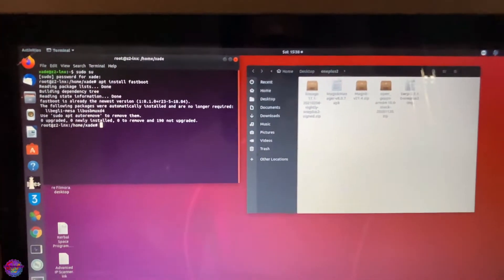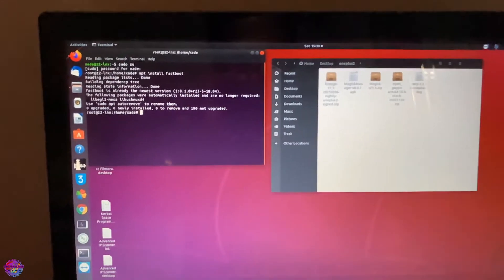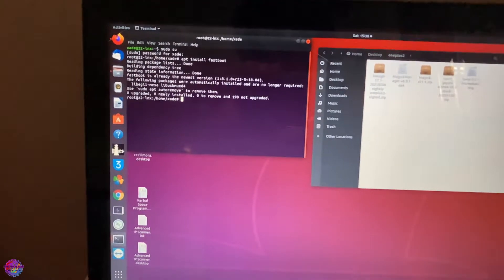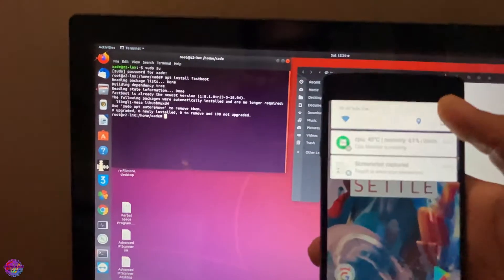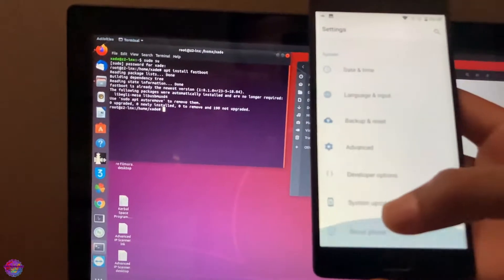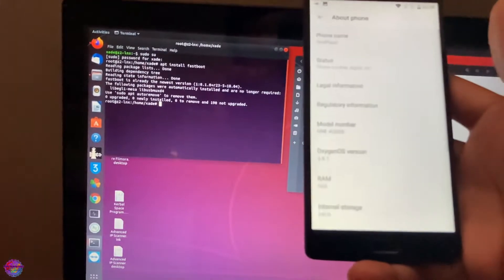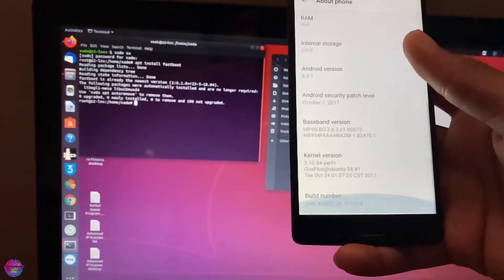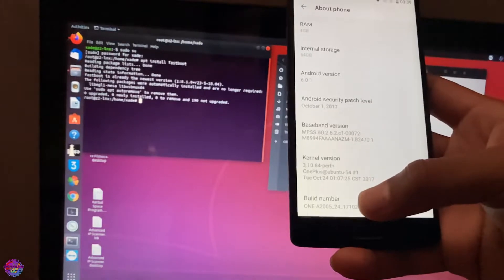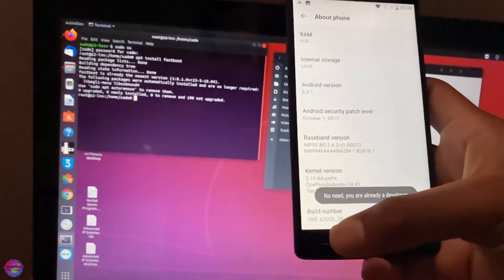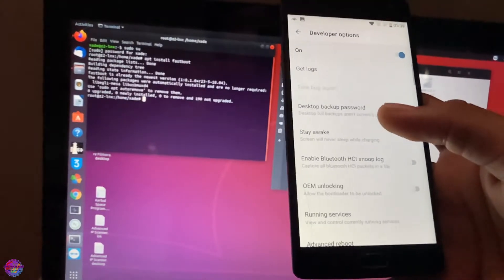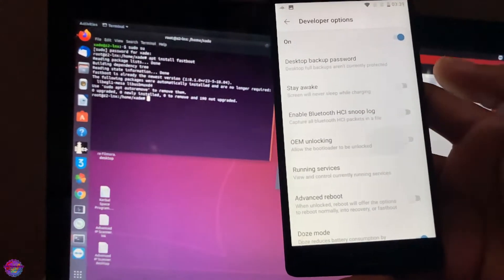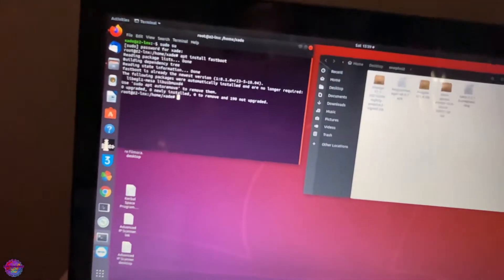Now on our device, we are going to head over to Settings so that we enable the developer options. Let me go to Settings and head down to About Device. As you can see, I have it enabled already, but I'm going to show you how to do so. In About Device, you are going to tap on Build Number several times, and you should see the Developer Options right up here.